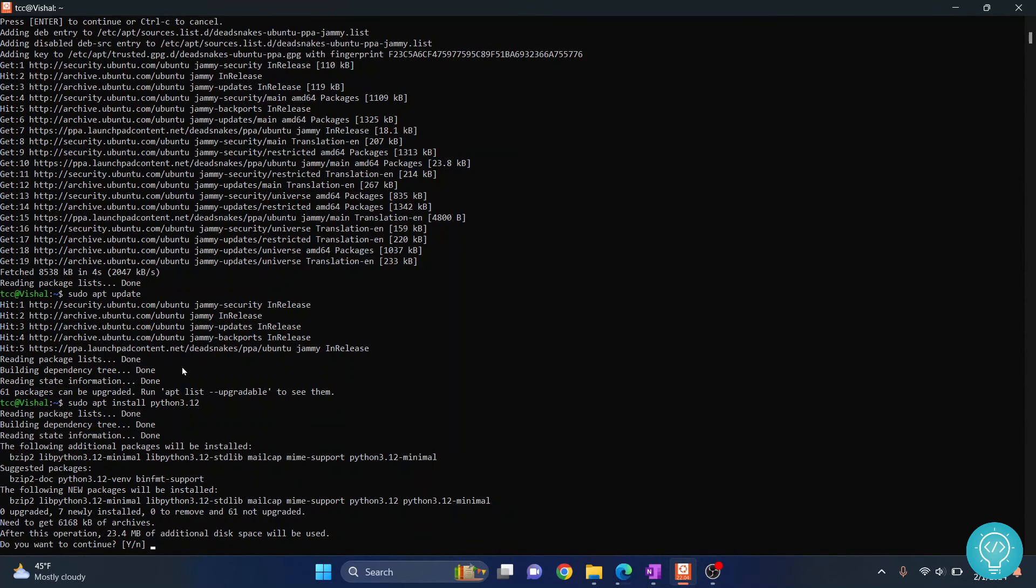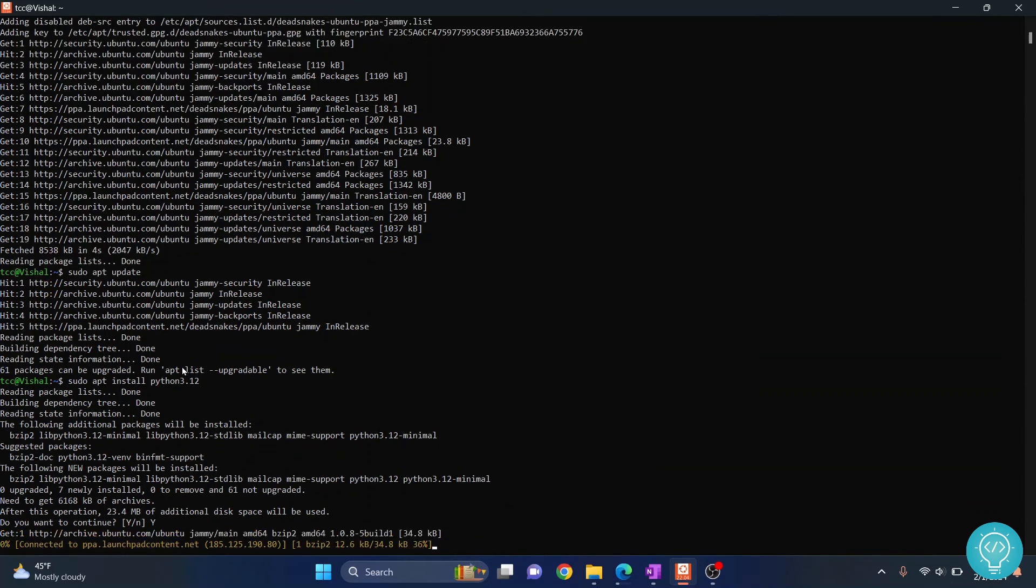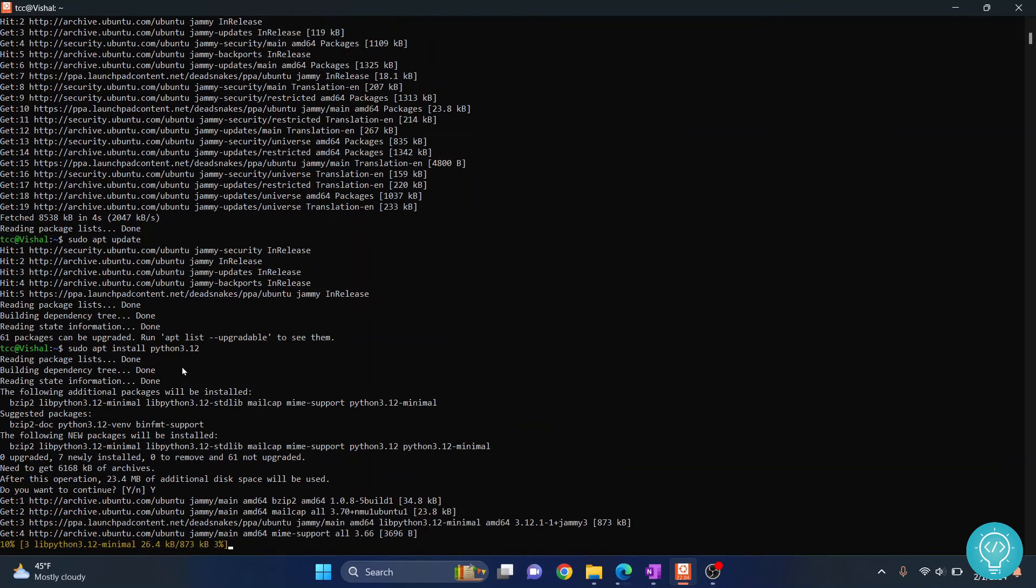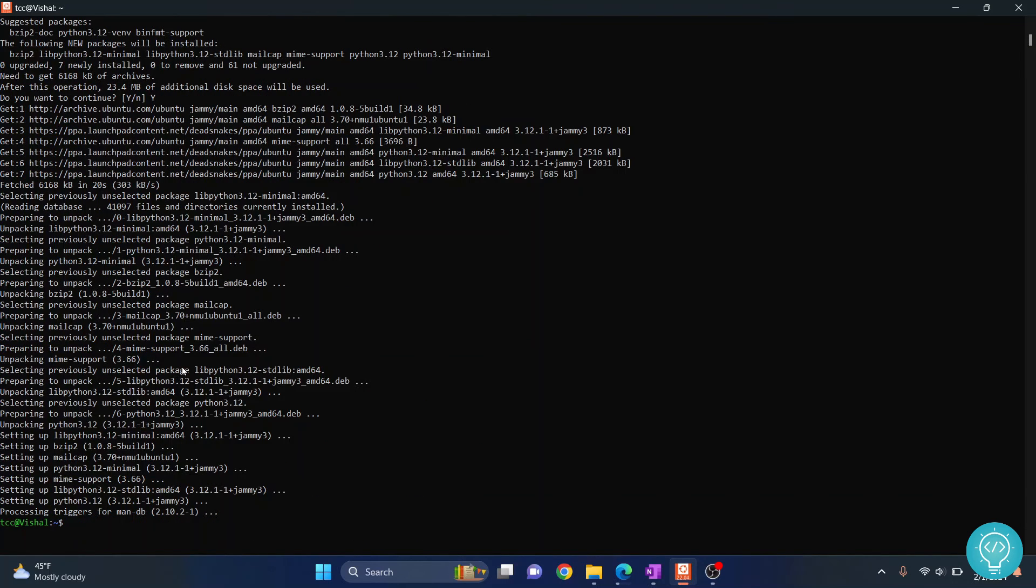When it asks do you want to continue, type y and then hit enter. Now we have successfully installed Python. You can now check the Python version using this command.